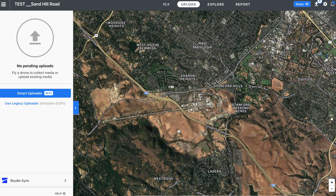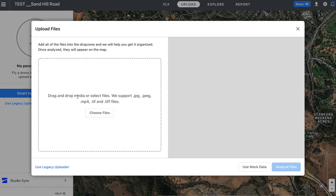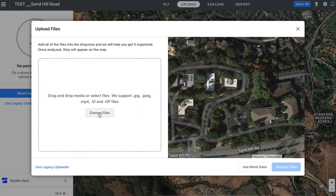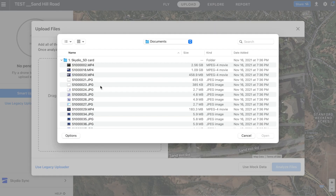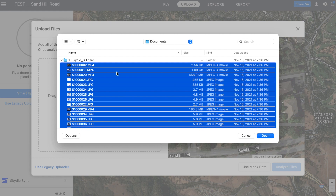Hi, this is Andrey from DroneDeploy and I'm going to talk about a new exciting functionality which is called the Smart Uploader. We're releasing that functionality in beta version. When you click the Smart Uploader you have a possibility to choose the files, and what I'm gonna do is drag and drop all the files which are on my Skydio SD card.